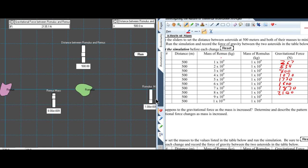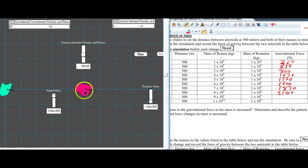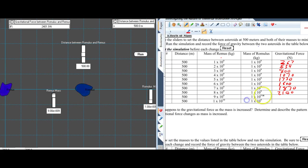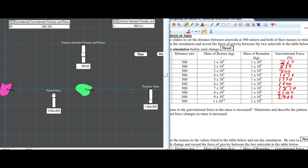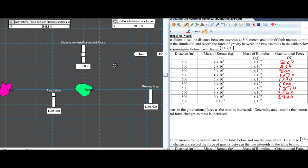We reset, go to 9, and run — 2,410 newtons. Then we reset and go to 1×10¹⁰, which is the same as 10×10⁹ — and we get 2,670 newtons.